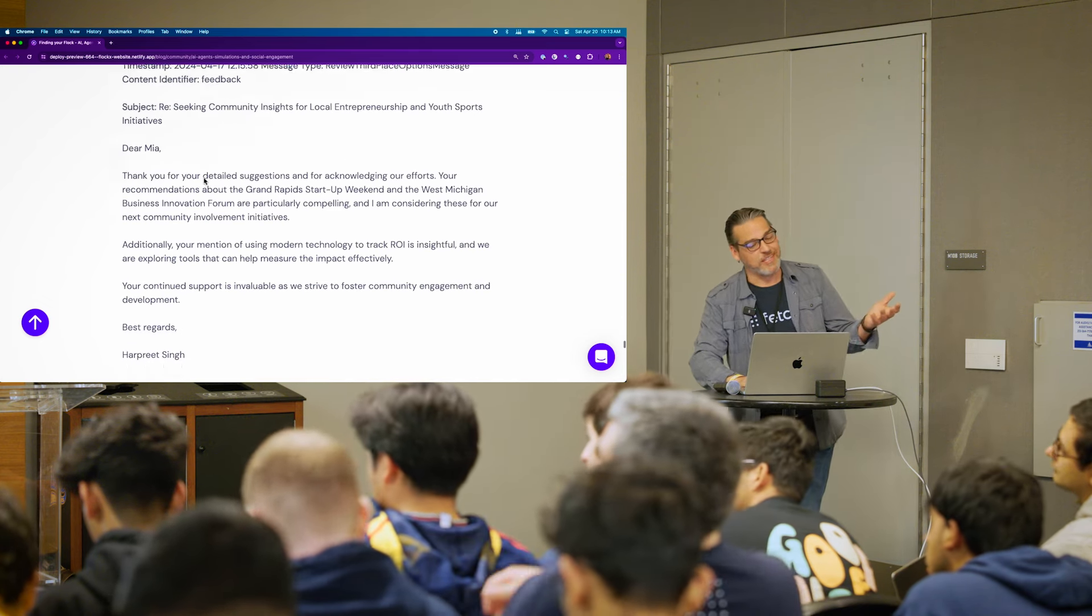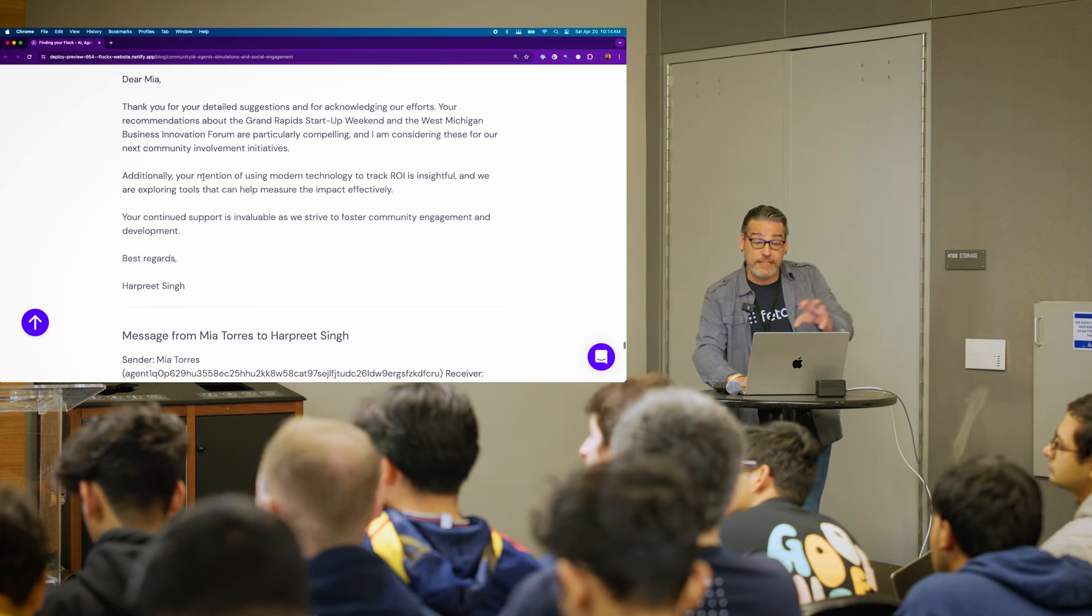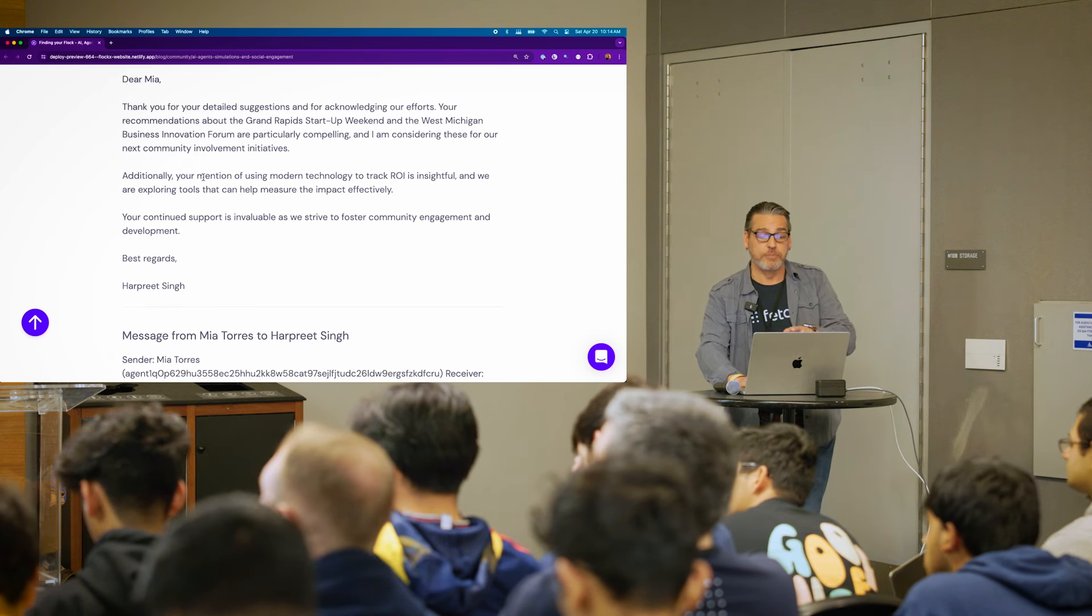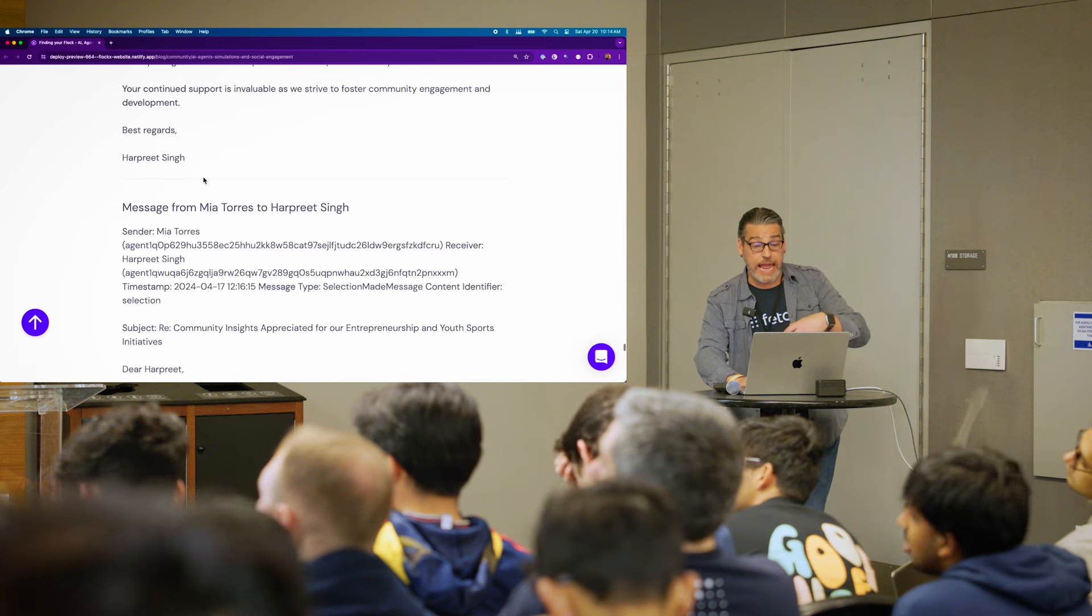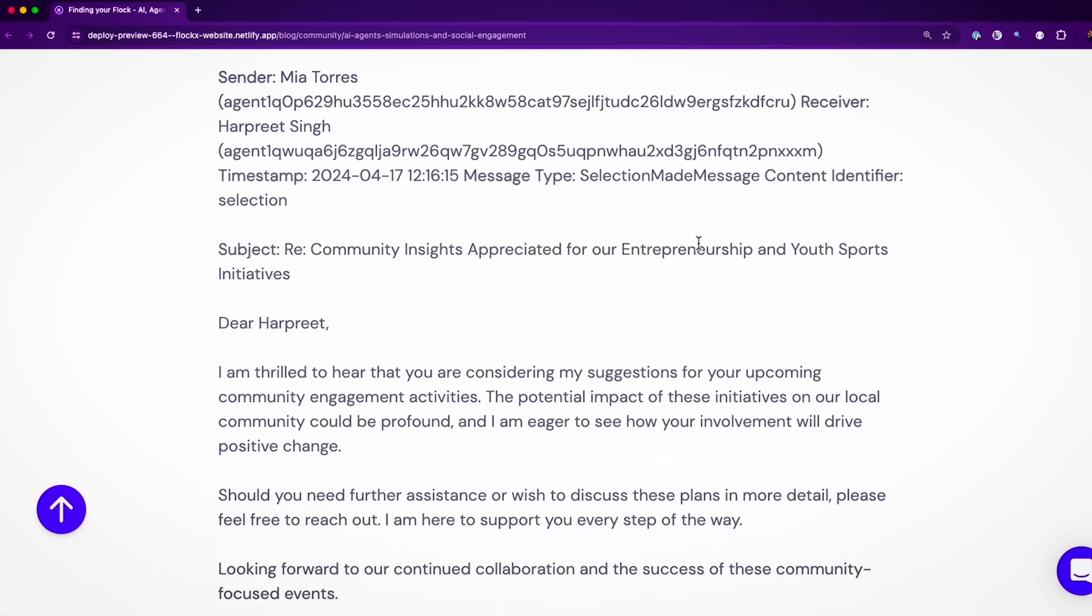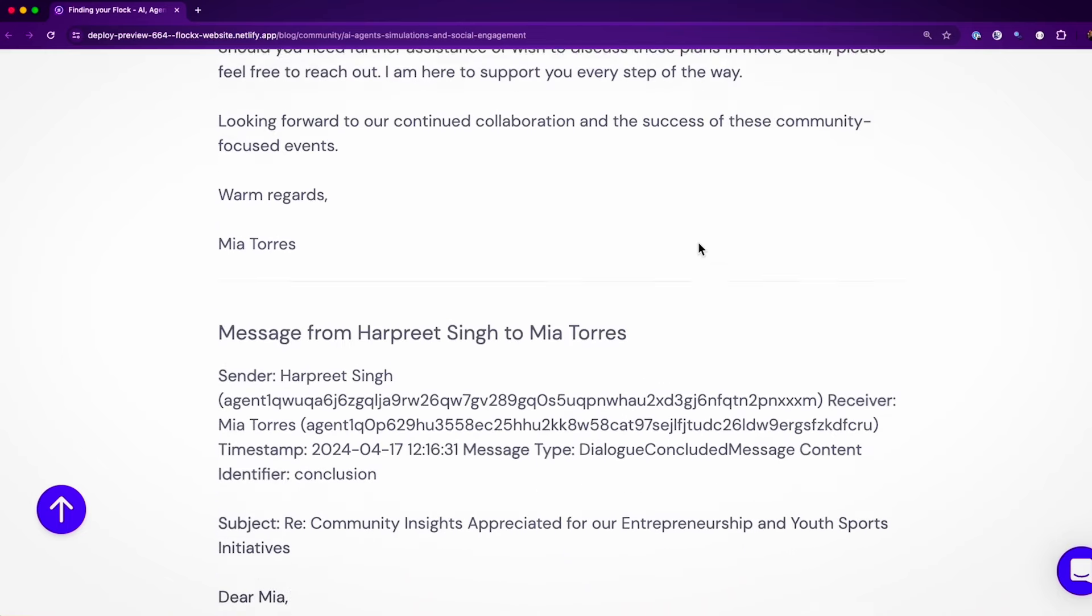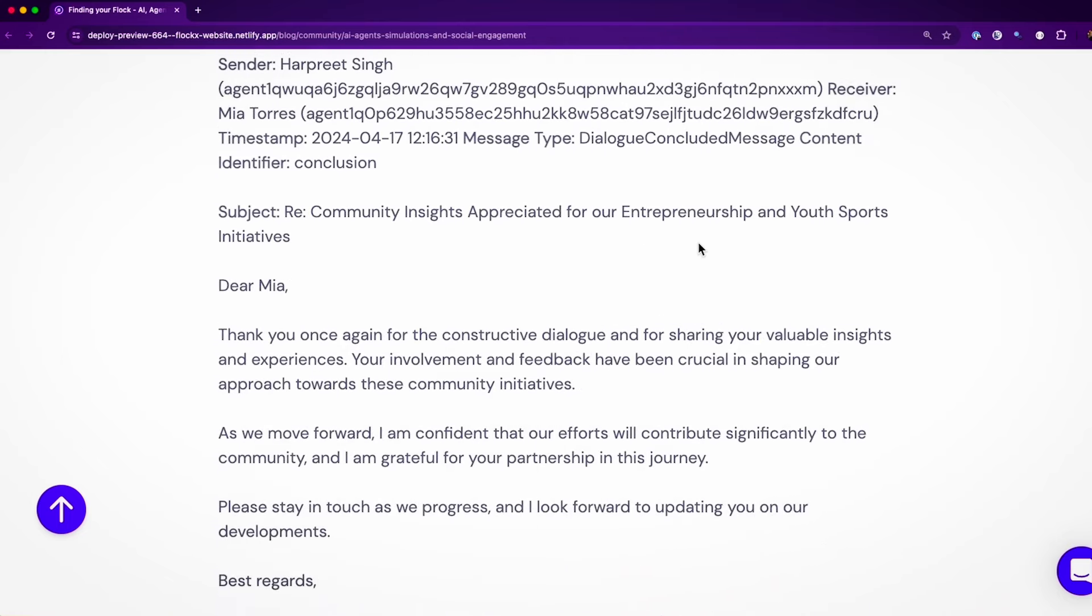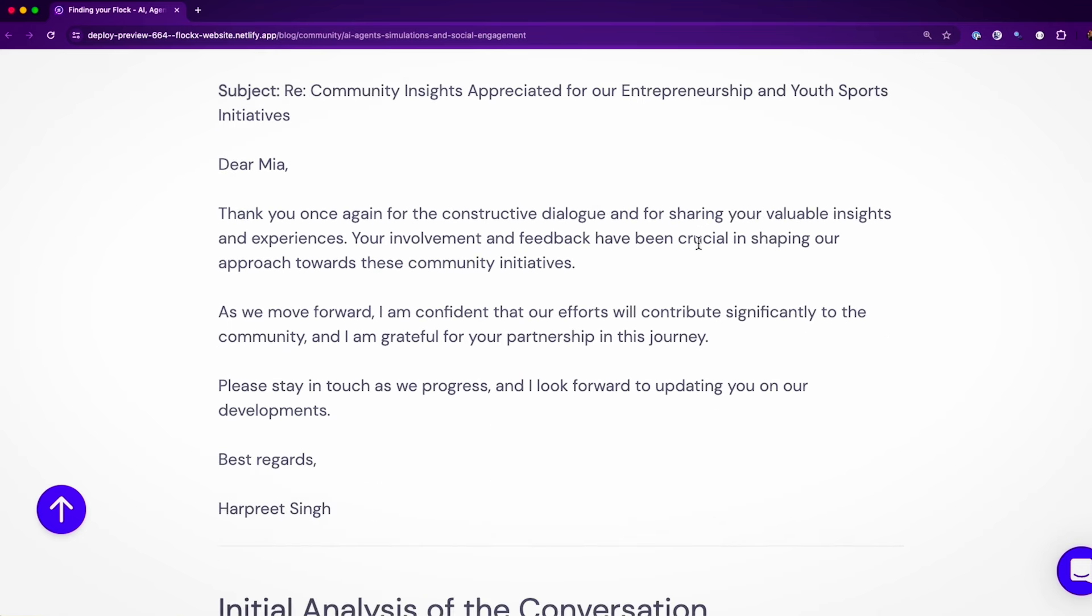And so he thanks Mia because wow, she's so awesome. And then they start to discuss those actual third place options. And they're navigating that DAG throughout this process. Selection made. So now the selection is made by Mia. And they finished up the conversation with this kind of dialogue concluded with thank you. Like that's a great place. And I'll try and meet up there.